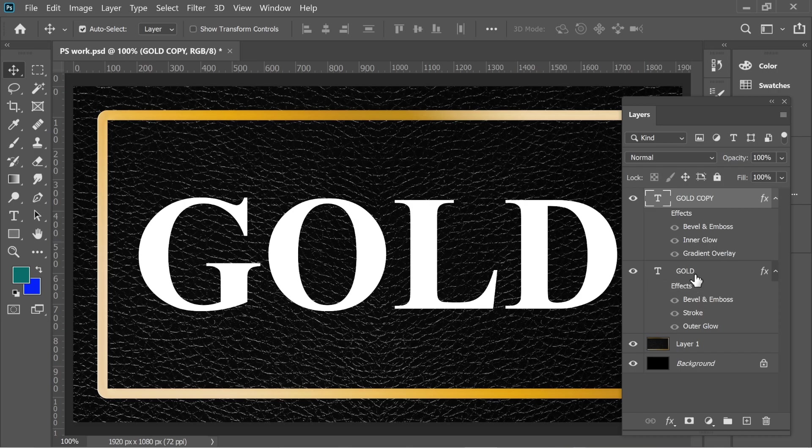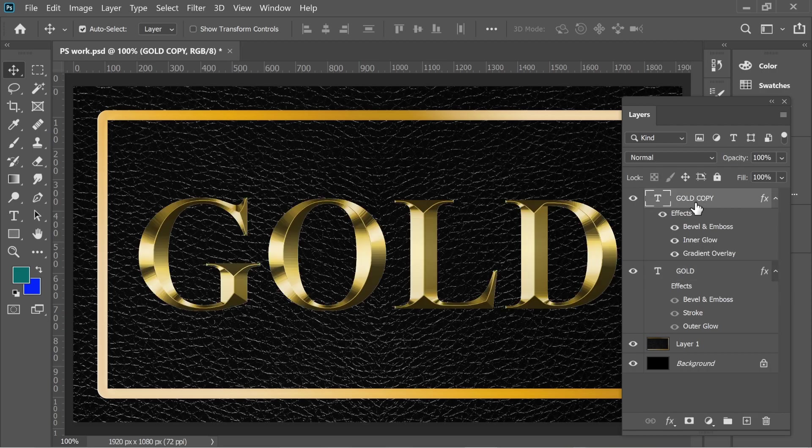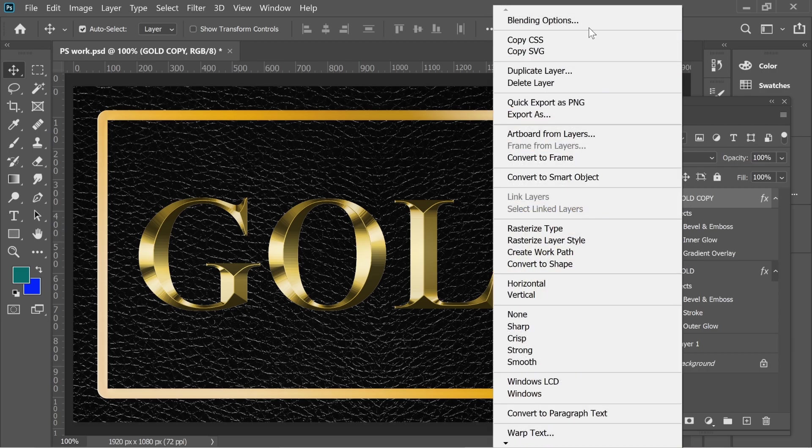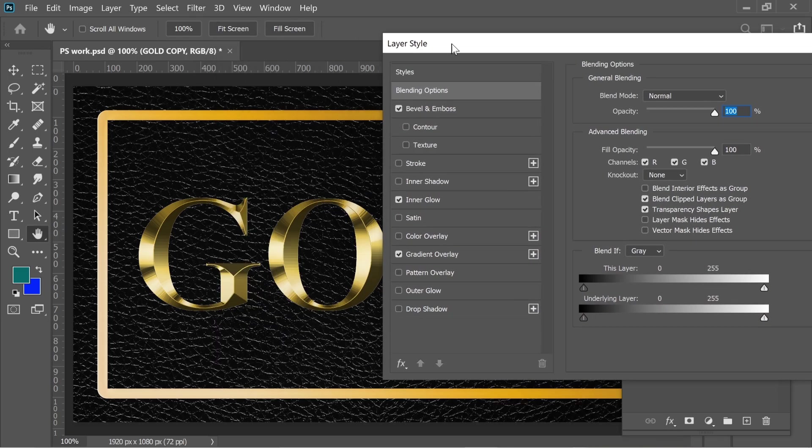I had a gold text here and I duplicated with Ctrl+J to have Gold Copy and that's it. So I went to Gold Copy first. I'm going to put the effects on just temporarily, go to right click Blending Options and I'm going to remove them and start from the beginning.